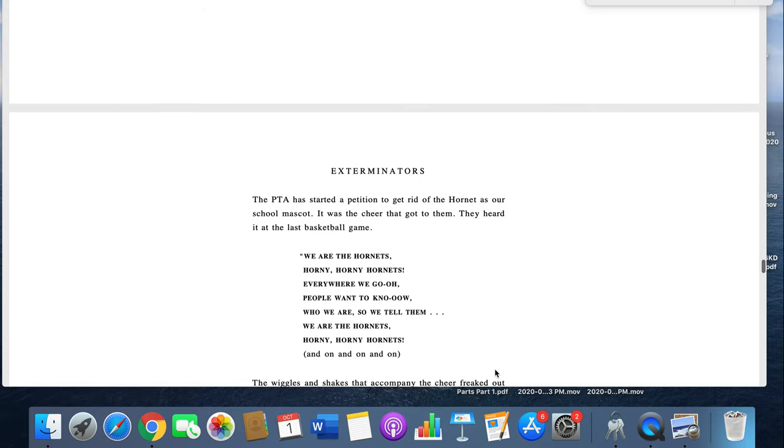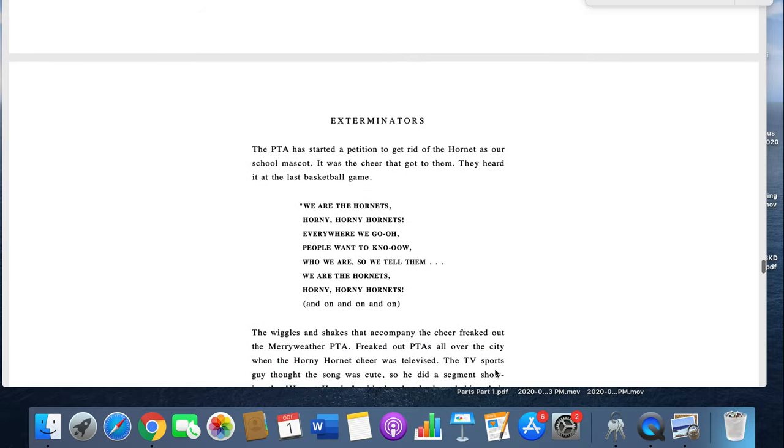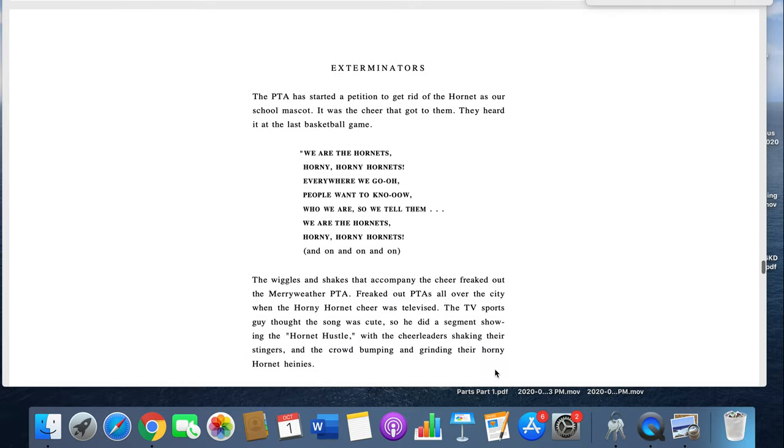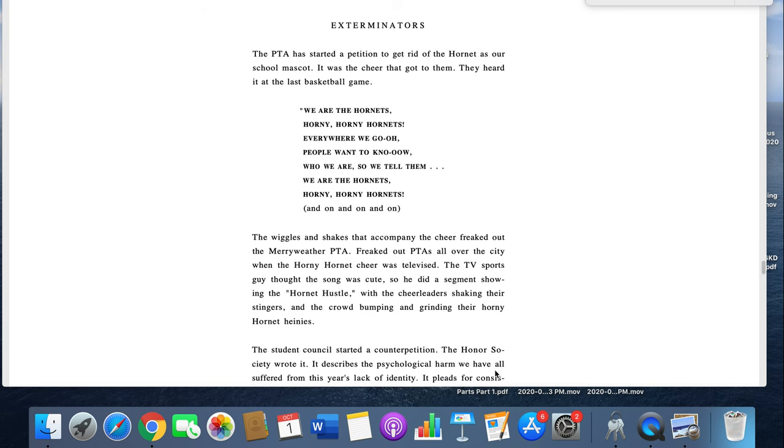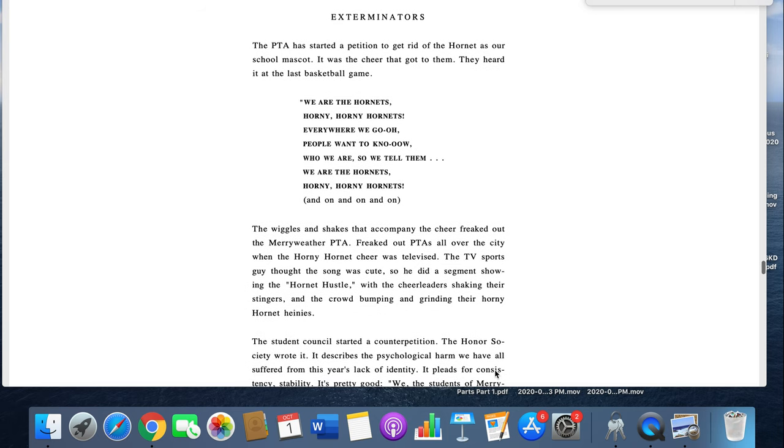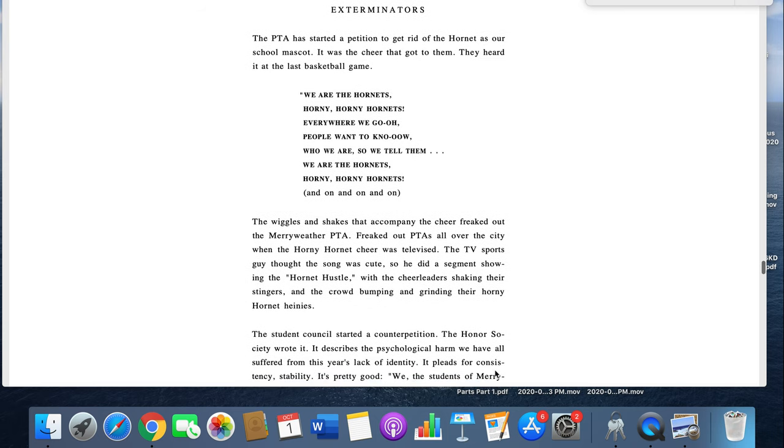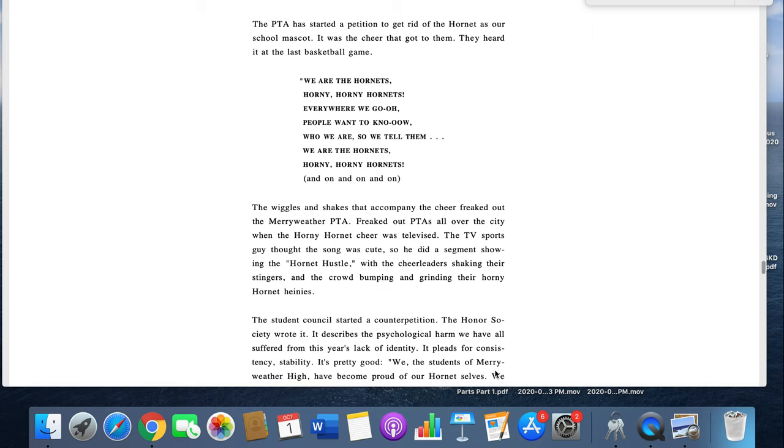Fourth marking period, exterminators. The PTA has started a petition to get rid of the Hornet as our school mascot. It was the cheer team that got to them. They heard it at the last basketball game. We are the Hornets, the horny, horny Hornets. Everywhere we go, people want to know who we are, so we tell them we are the Hornets, the horny,